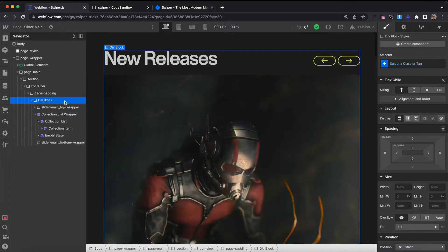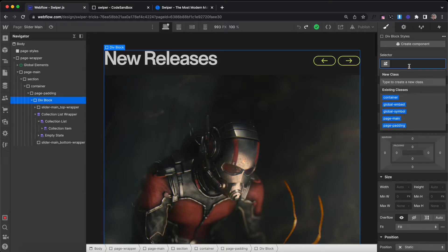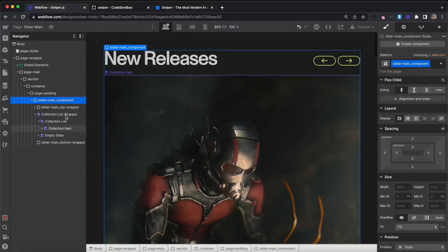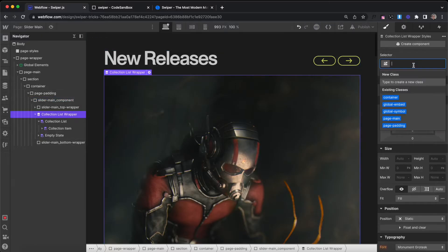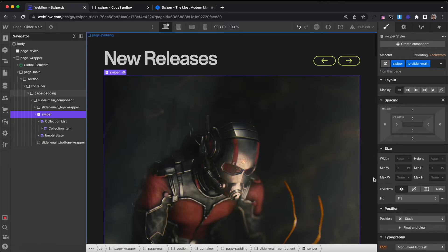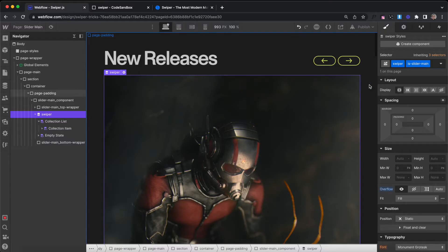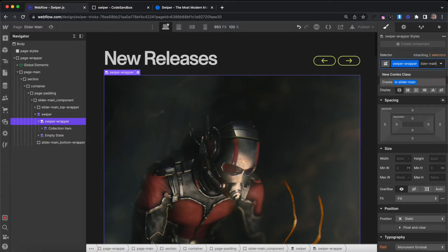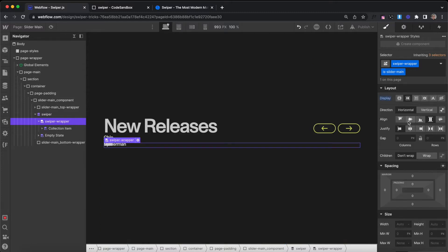Let's start by building our main slider design. We'll make this component here — it will be slider-main_component. Inside that we have a collection list. The wrapper is going to get a class of swiper and we'll give it a combo of is-slider-main to make style adjustments. Swiper is set to overflow hidden by default. We want to switch that to overflow visible so we see excess slides hanging over the edge. Inside that we have our list, which gets a class of swiper-wrapper and a combo of is-slider-main so we can set flexbox to stack all the items side by side.